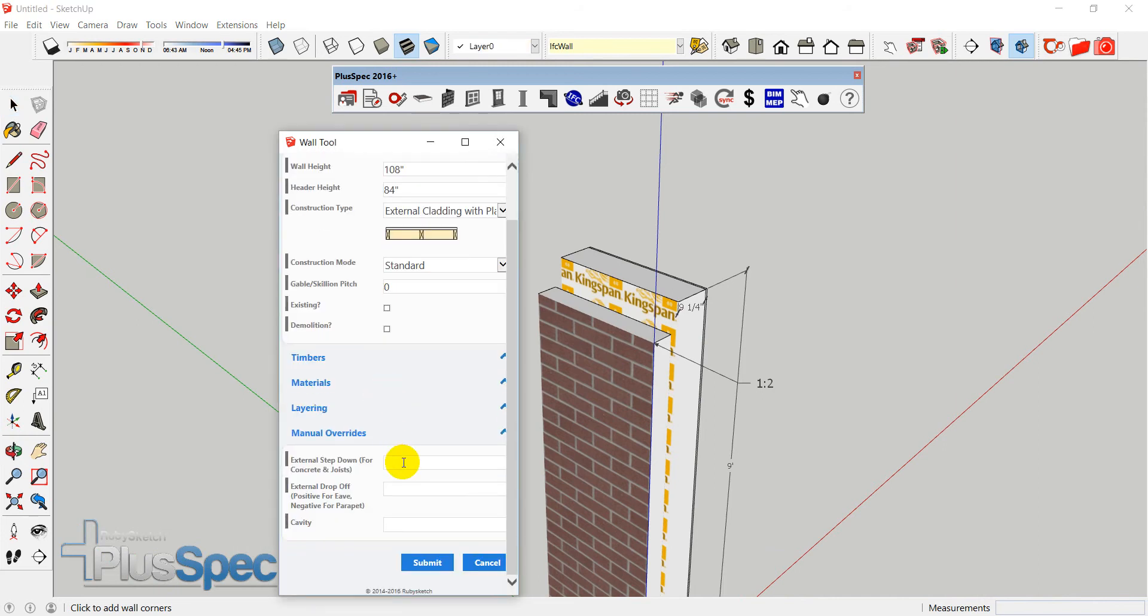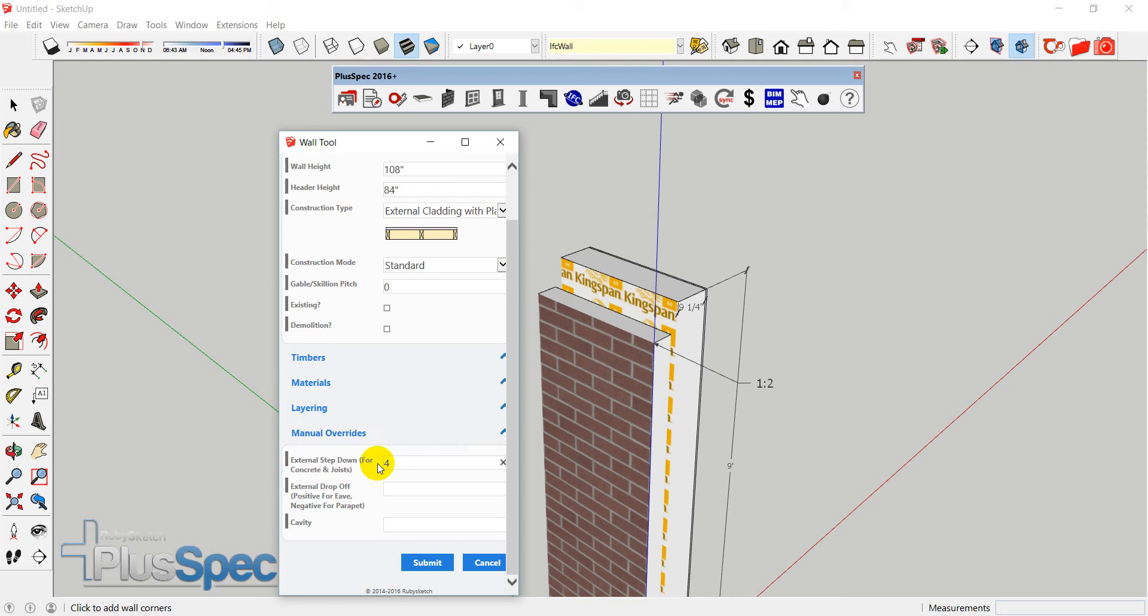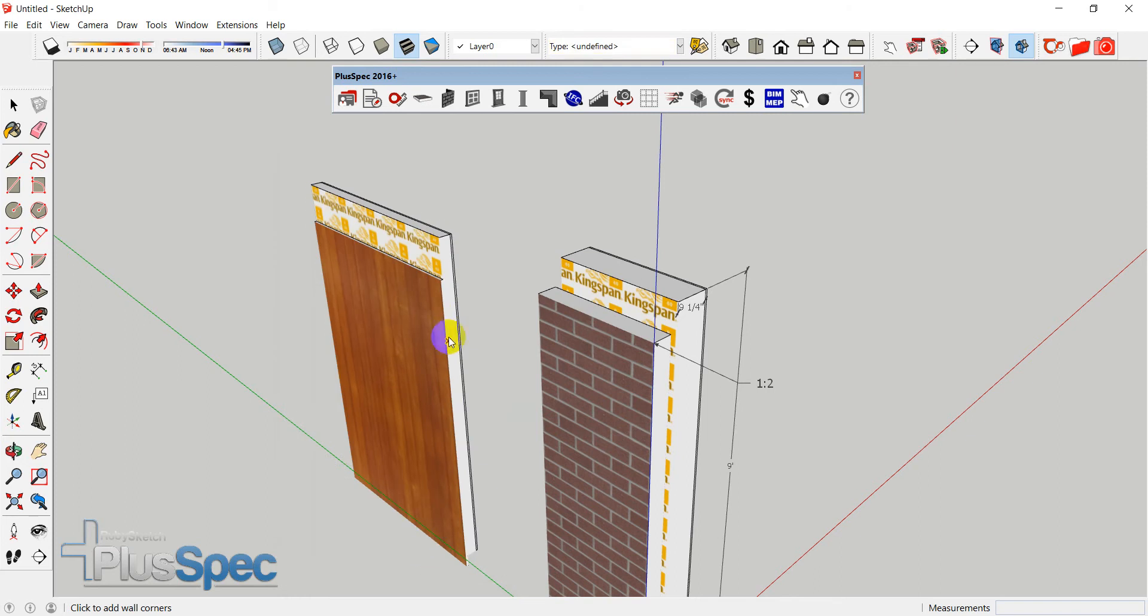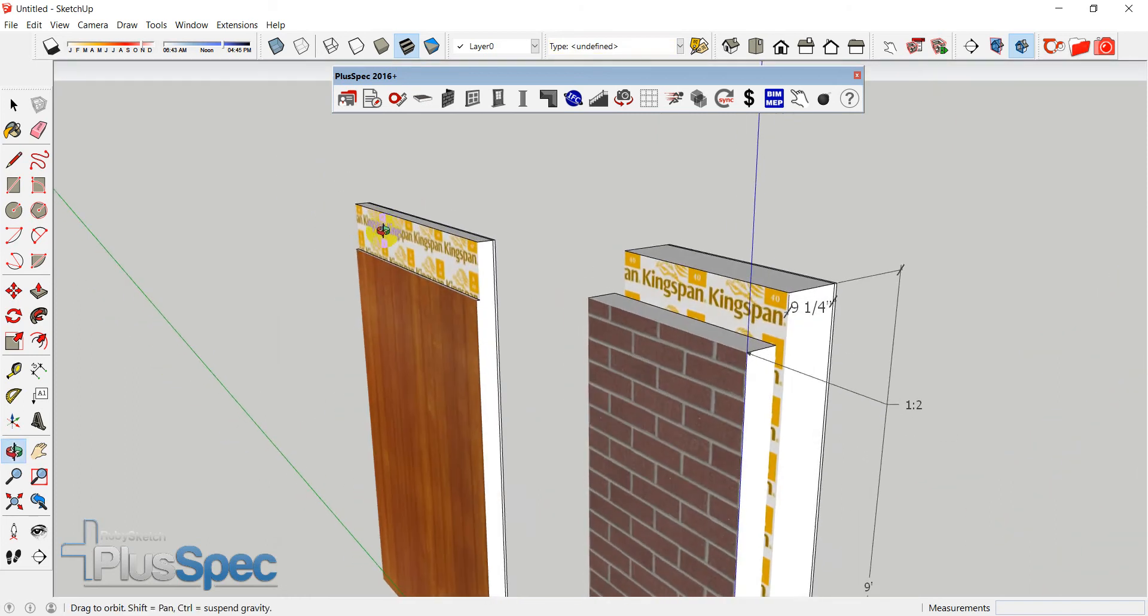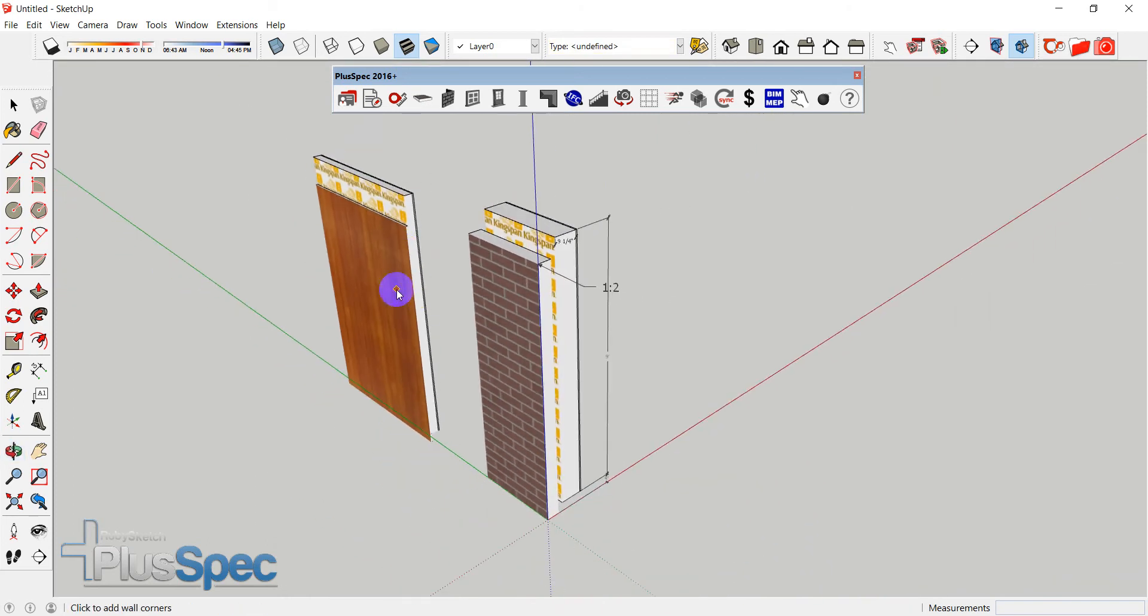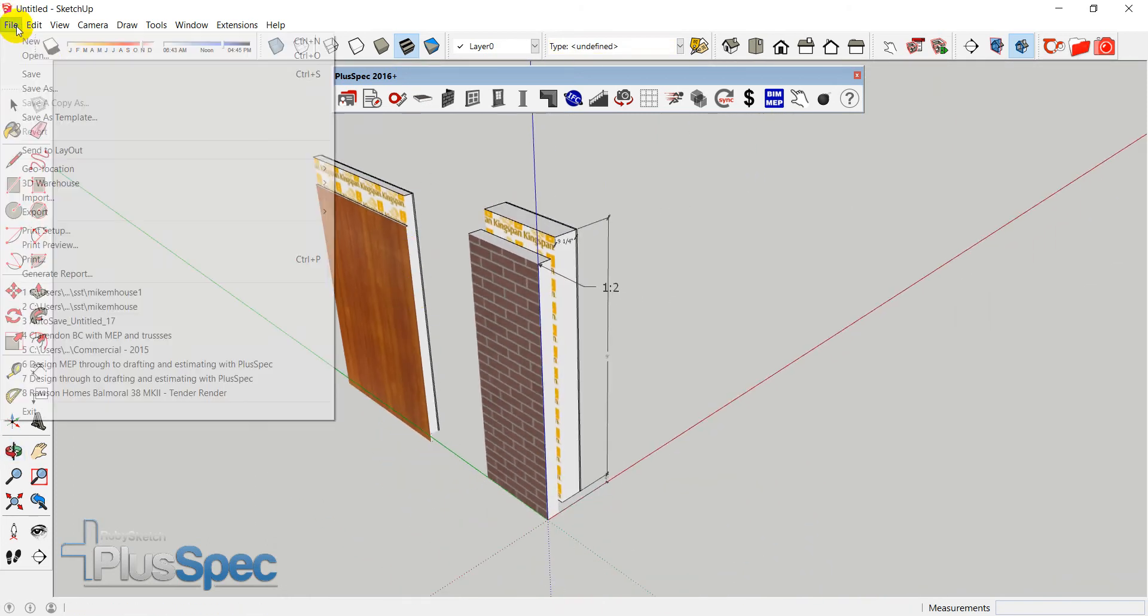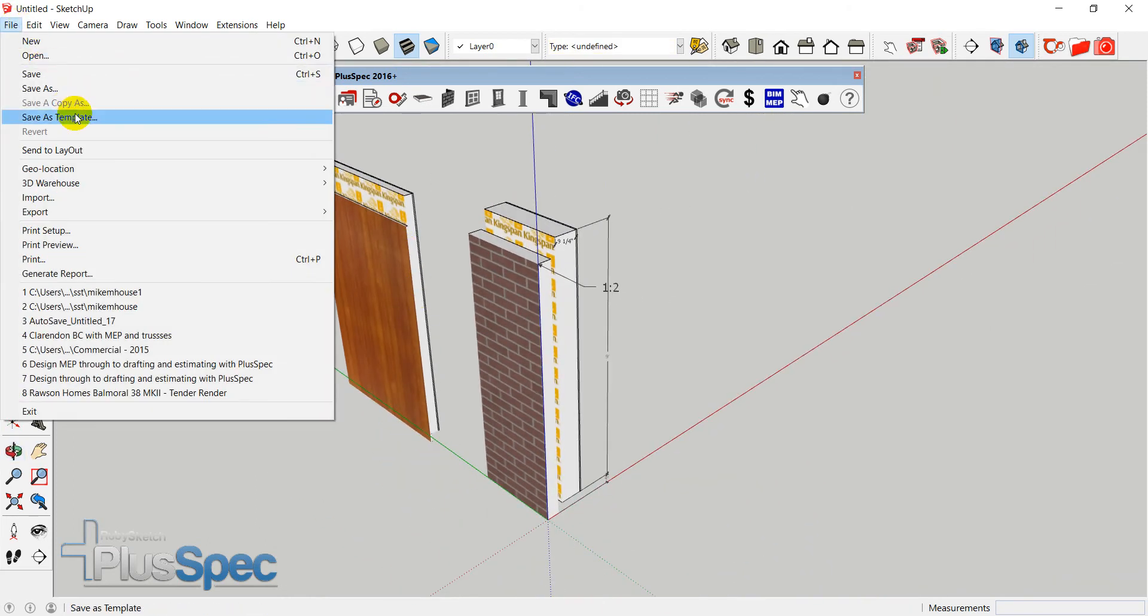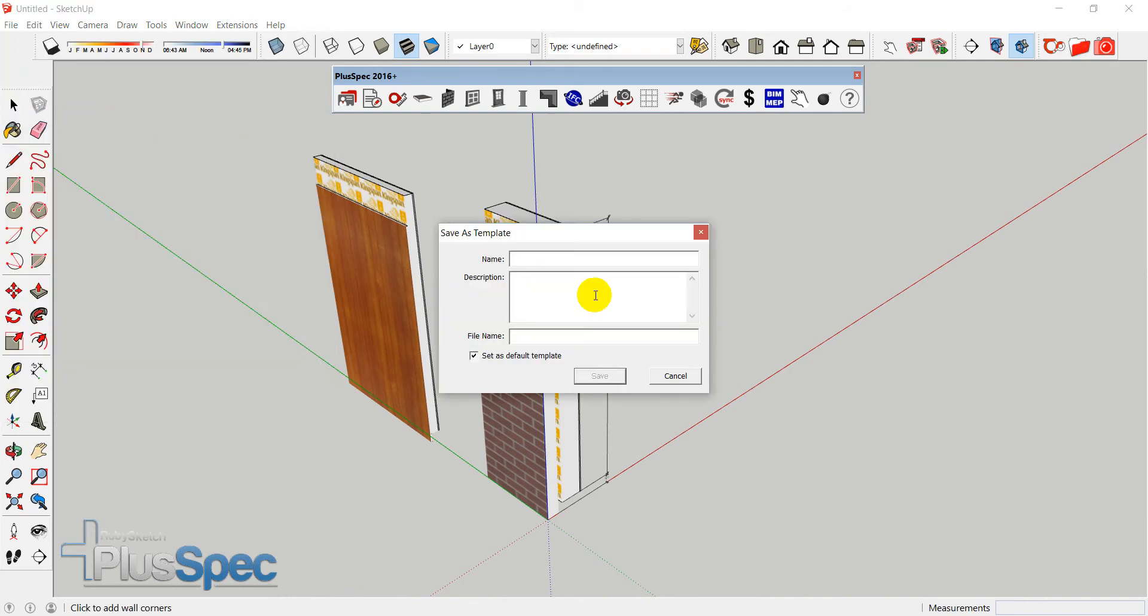And I can do say a step down or a drop off at the top of that wall. So I might say, Okay, well I want it to be say a one foot step down. Actually, probably make it 4 inch step down for my concrete. I'm sorry. And I might want to have a one foot step down. And I might even want a cavity in there as well. Okay. And I can go submit. And you'll notice that it changed the way that that wall is done. If I went to file, save as template. I can now go back. I'll do it now. I'm going to call it USA. And go save.